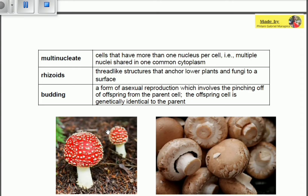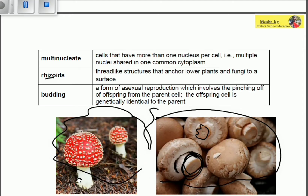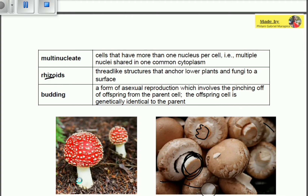Mushrooms do not have real roots. If you remove mushrooms from the soil, you'll notice they are not anchored by roots at all. The absence of roots indicates they are anchored by something else called rhizoids. Rhizoids are not roots — they anchor the mushrooms to the ground or to the surface of the earth.